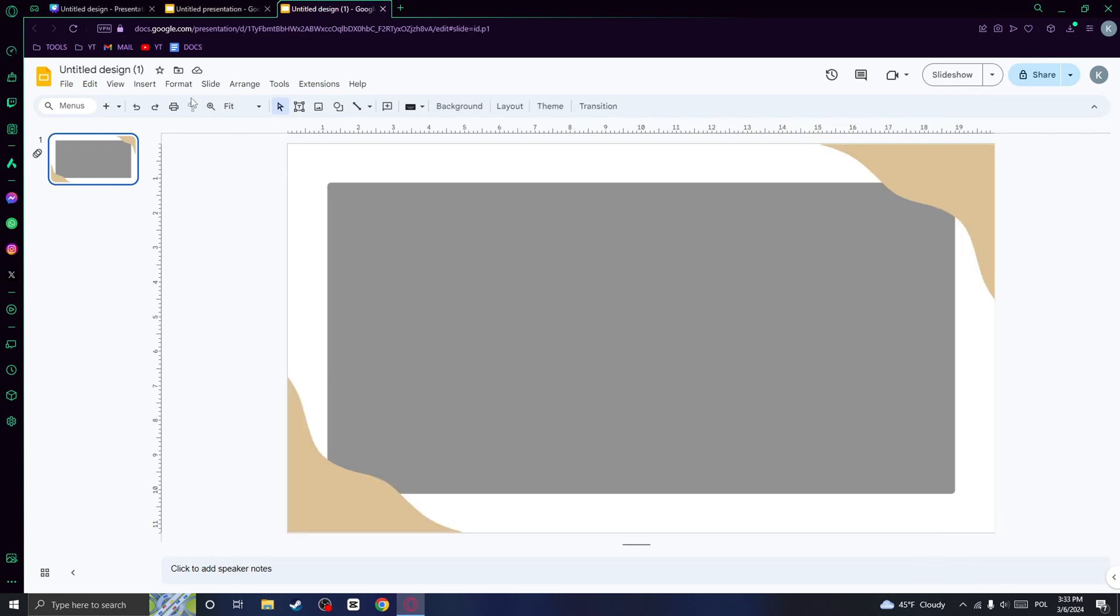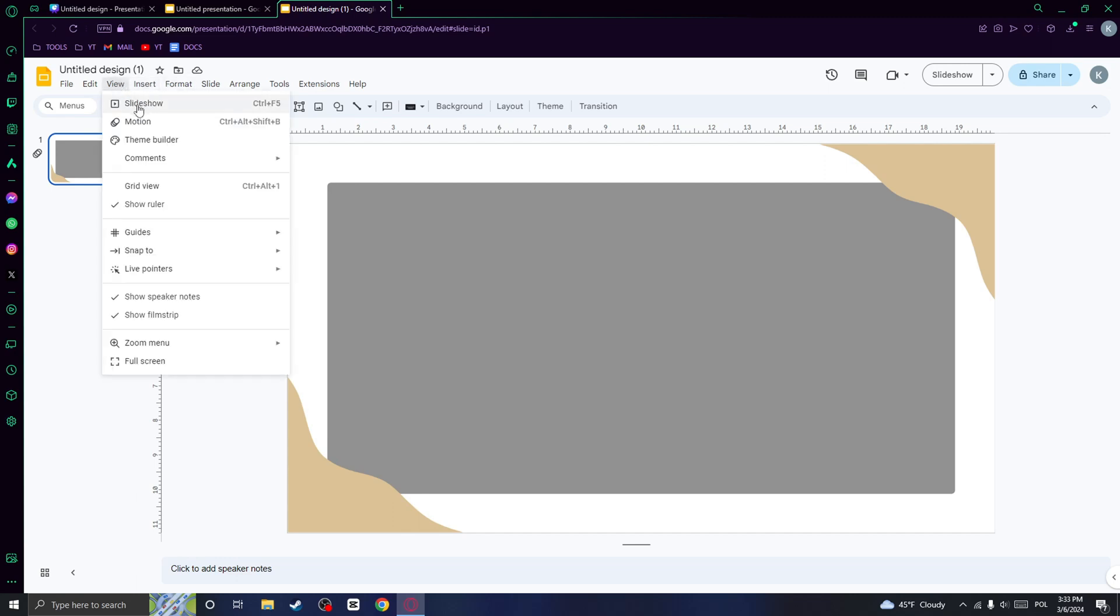And when you are done, you can check your animations by clicking on view and clicking on slideshow. And as you can see, I have the animations pretty similar to what I have in Canva.